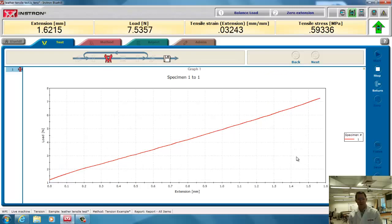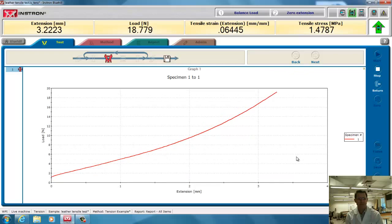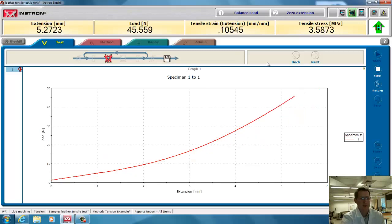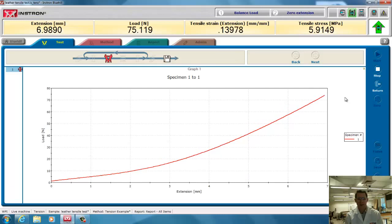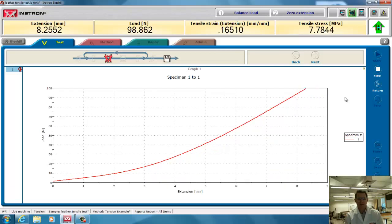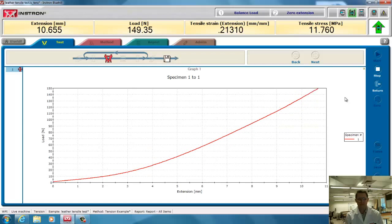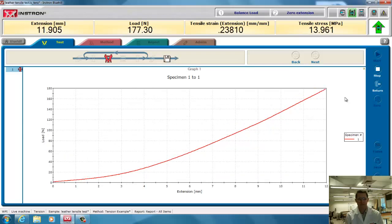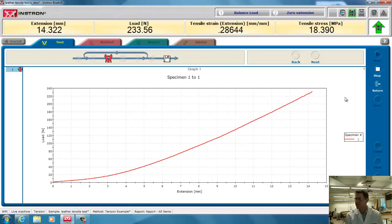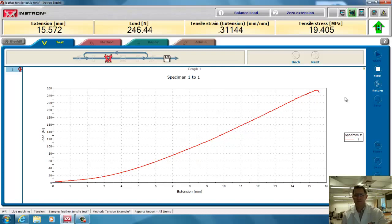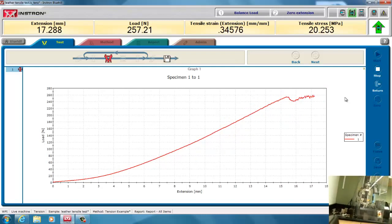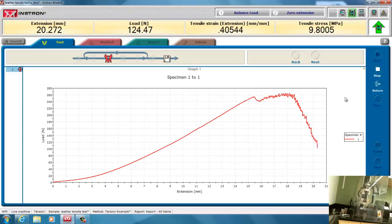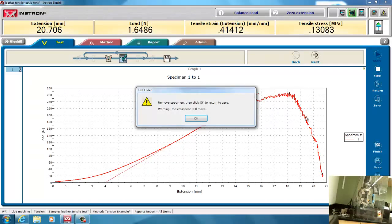And I'll start the test. And you can wrap different things, which we will do in the next video. If you notice, the load is being read out here. And also the extension and the tensile strain and stress are being calculated automatically. And if it broke catastrophically, it would have stopped it sooner, but this broke slowly. But it eventually went to a 40% decrease.